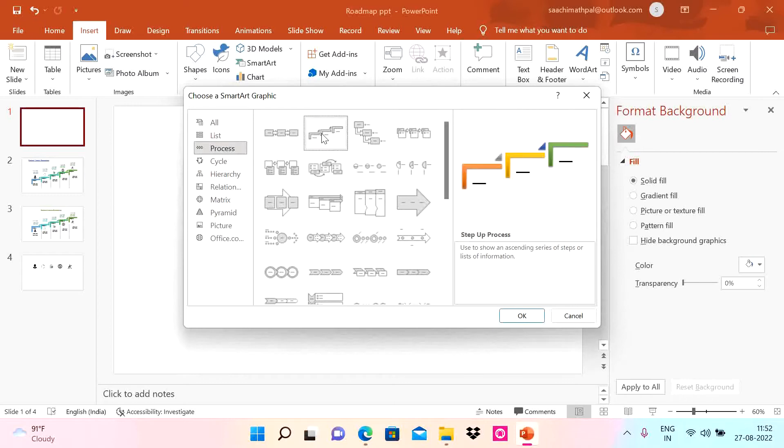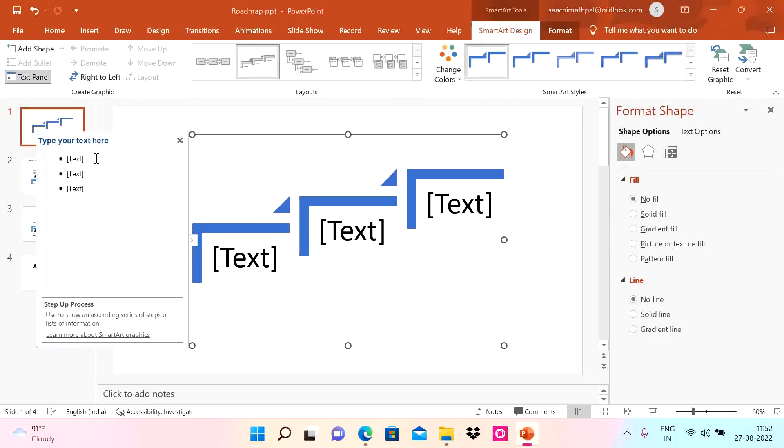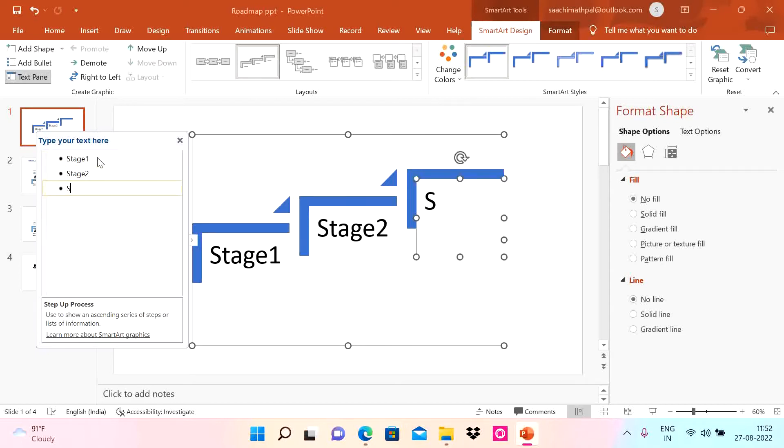Now you see a text here. We have to change it. Click on the arrow and enter. Let's say Stage 1, then down arrow, Stage 2.